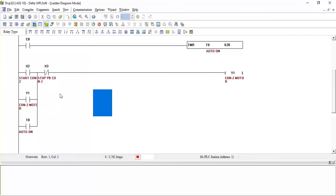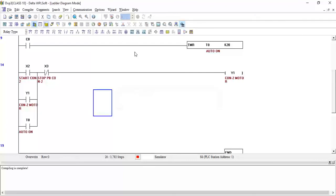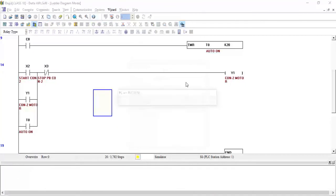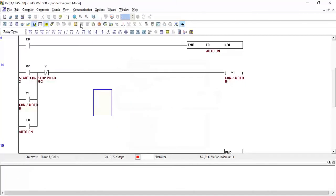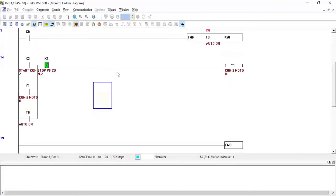So now let's check if there's any problem or no. I compile it - the compiling is complete and there is no error. I will download into the PLC and put the PLC in the online mode and in the run mode.